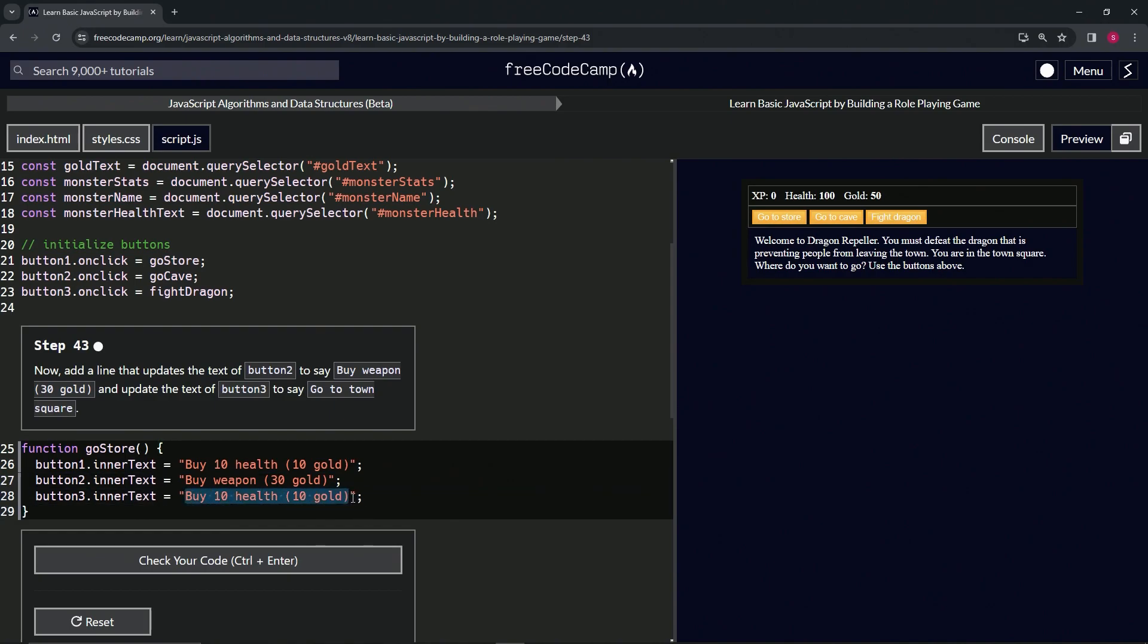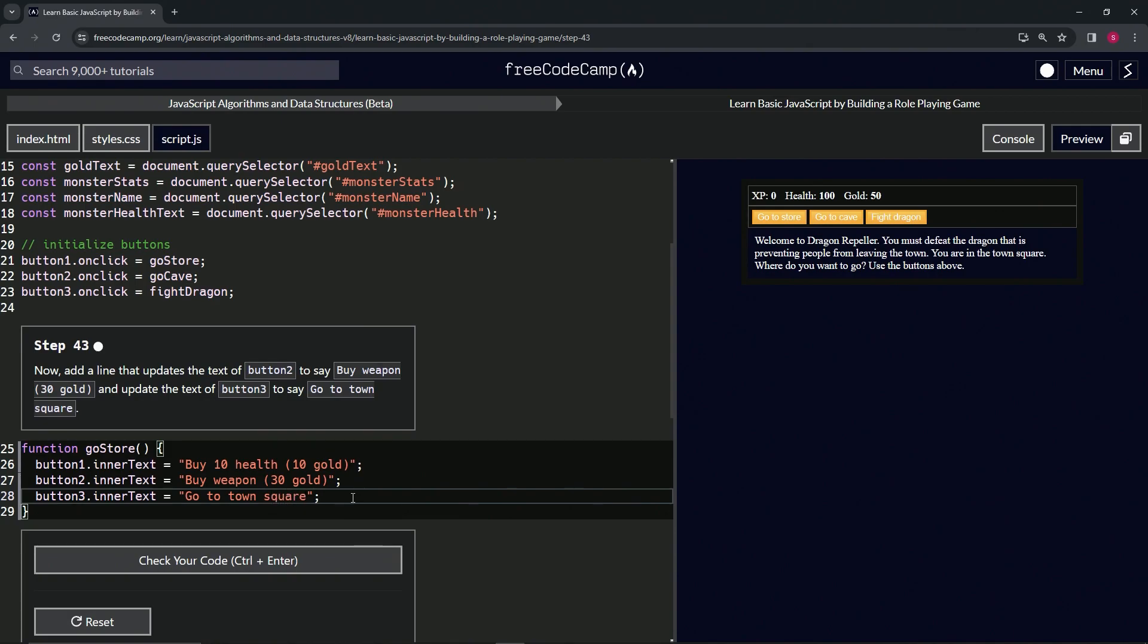Then we'll change this whole string to say 'go to town square.' So 'go to town square,' like that.